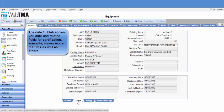The date subtype shows you date and related fields for certification, warranty, makes, model features, as well as others.